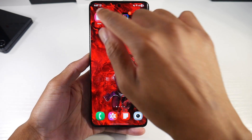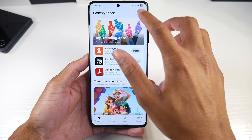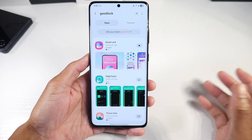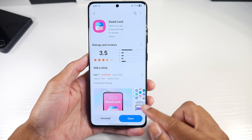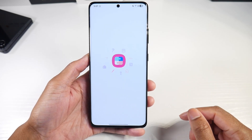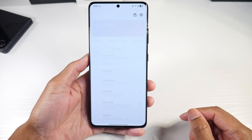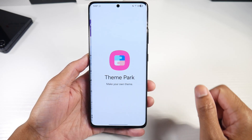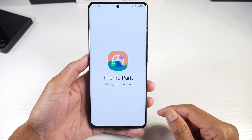The first thing we're going to need to do is go into the Galaxy Store and download an application called GoodLock. Once you download GoodLock and open it up, you're going to install this Theme Park application here.